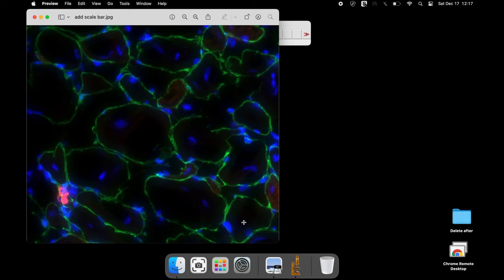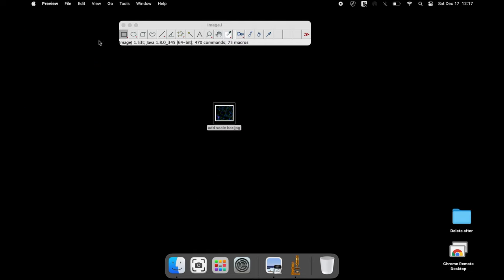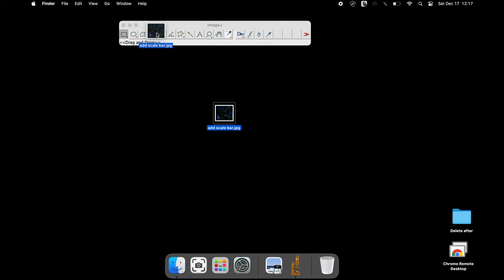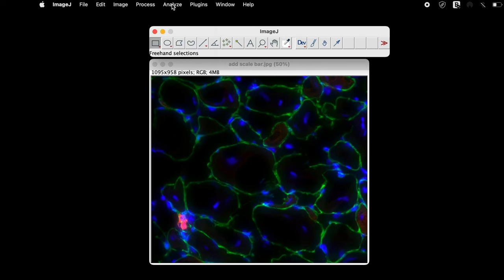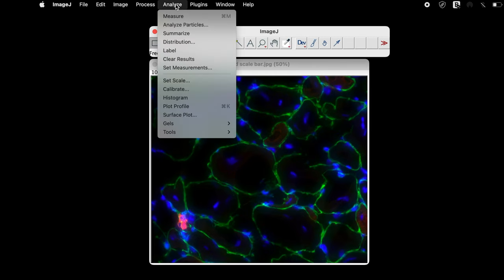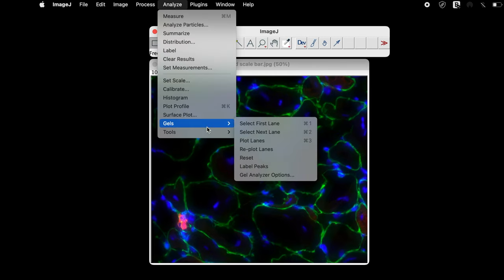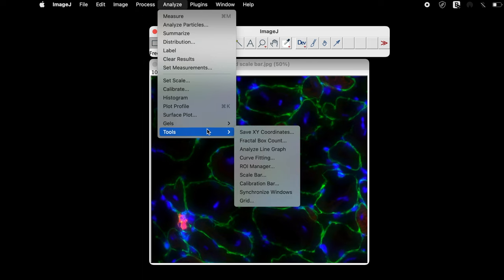Let us launch the ImageJ software and open the image of your interest. To set the scale bar, click on Analyze, Tools, and Scale Bar.